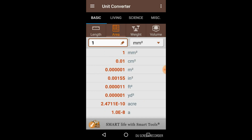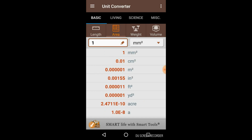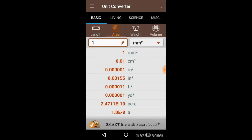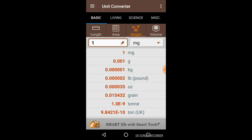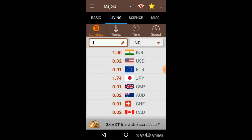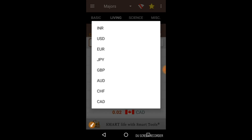You can change the category here. Now we are in Area — you have various units of area and you can enter and convert them. Here we also have the units of Weight and Volume.